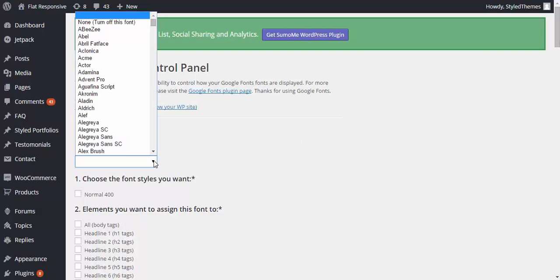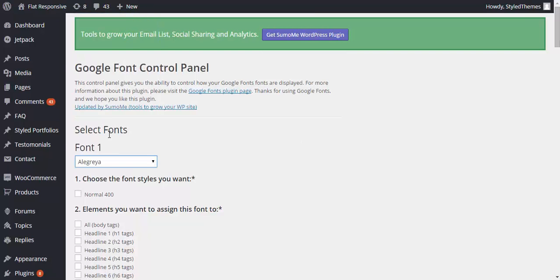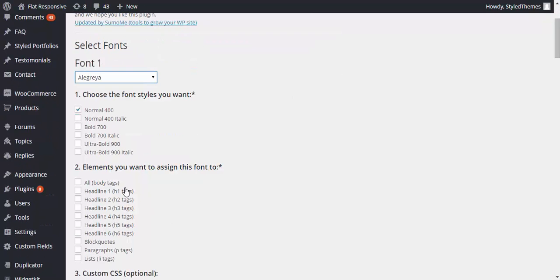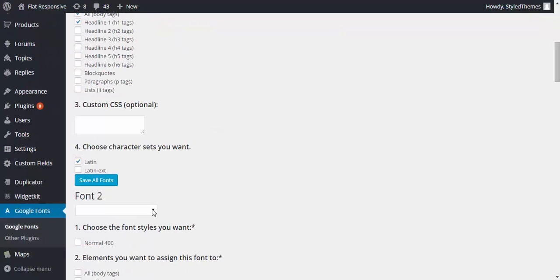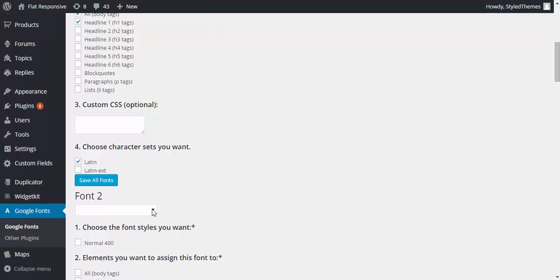Now here you can select the font. Let's just select one and then you can choose where you want that font to be assigned. For example here, all body tags, as per your needs and requirements.